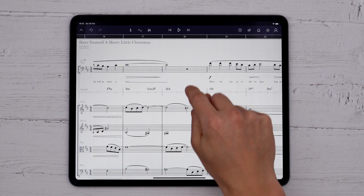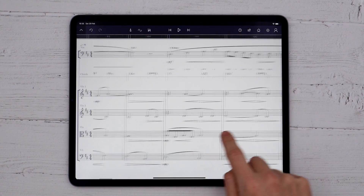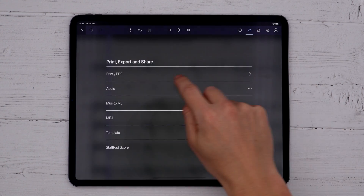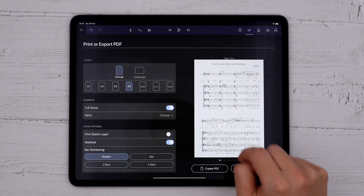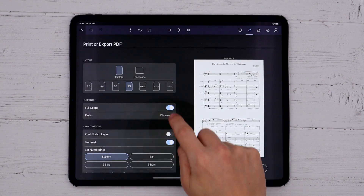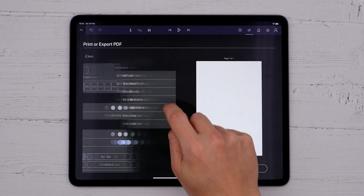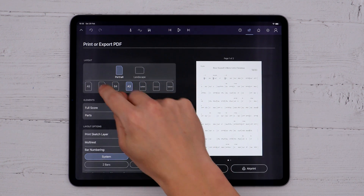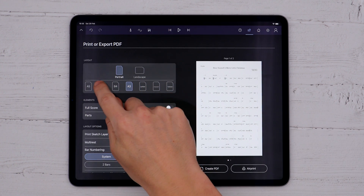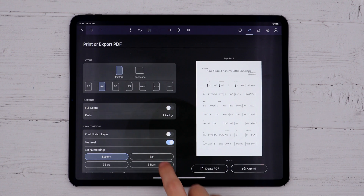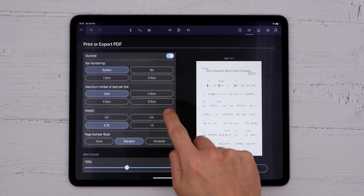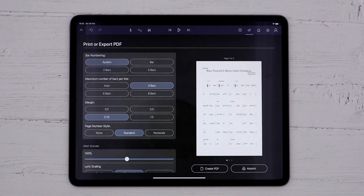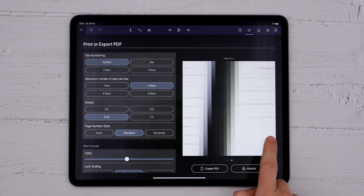This can be really useful to see a harmonic overview of your piece, and one of the other nice things about the Chords Staff is that it prints or displays on the reader as a chord chart. Head to print, set the page to A4, maybe 4 bars per line, and you've got a really usable chord chart.